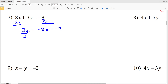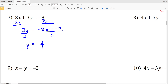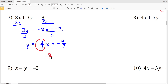Dividing both sides by three, we get Y on the left, equal to negative eight X over three plus negative nine over three. That's negative eight-thirds X plus negative three — since negative nine over three equals negative three. Now that our equation is in the form y equals MX plus B, we can see that our slope is negative eight-thirds.